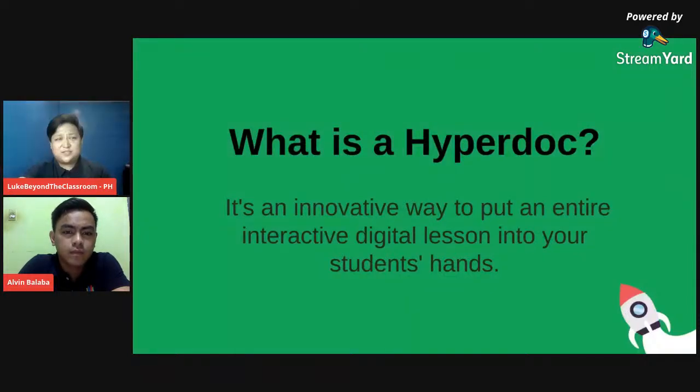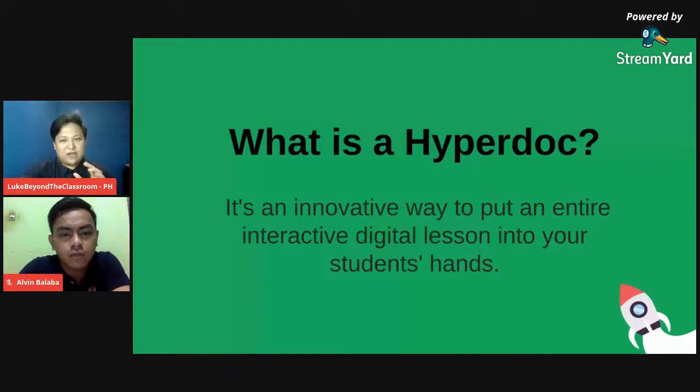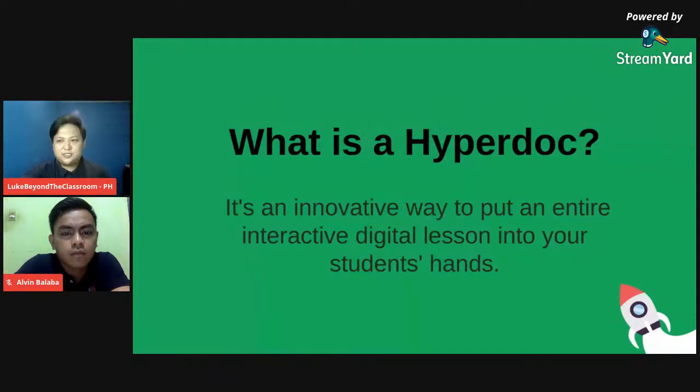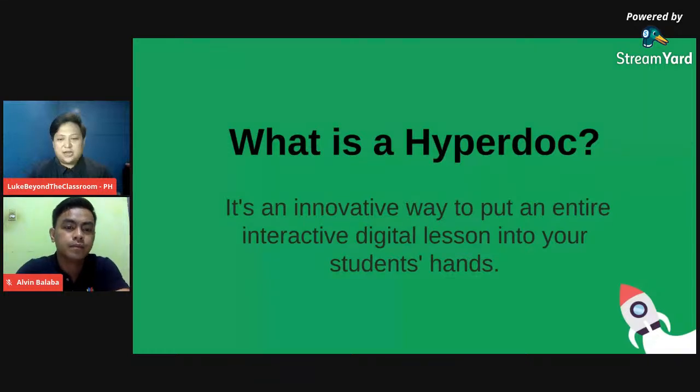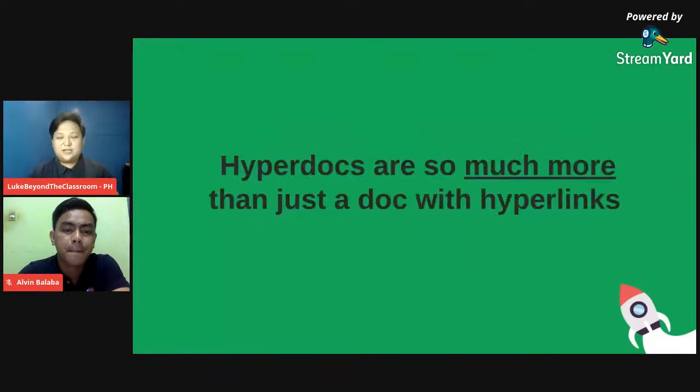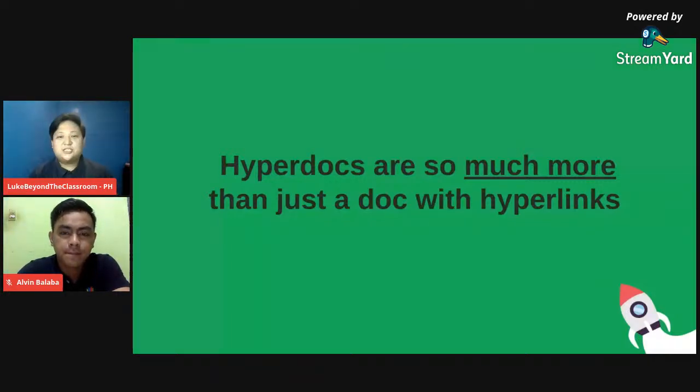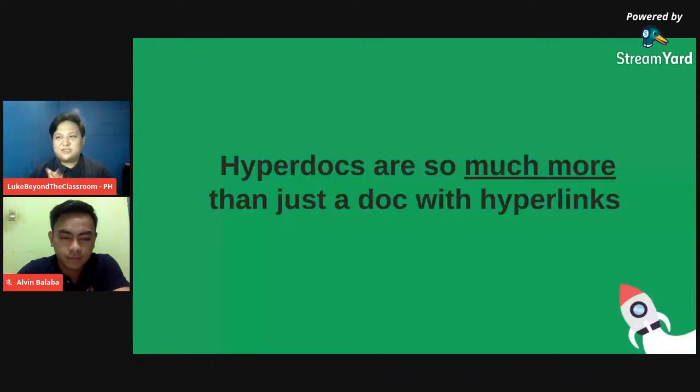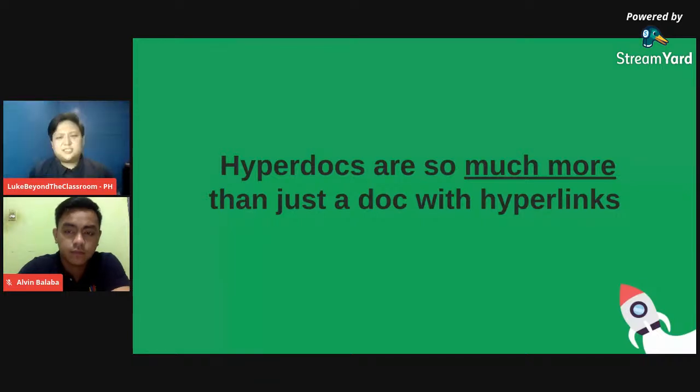How do we use HyperDoc? HyperDoc actually was coined by the educators Lisa Highfill, Kelly Hilton, and Sarah Landis, who created the book, The HyperDoc Handbook. Pwede nyo po yun ma-download. Sila po ang nag-coin ng term na HyperDoc. So HyperDocs are so much more than just a doc with hyperlinks. Hindi lang siya basa-basa na, okay, one Google document or one slide presentation wherein all the links are there. But what's the benefit of creating a HyperDoc for our students?